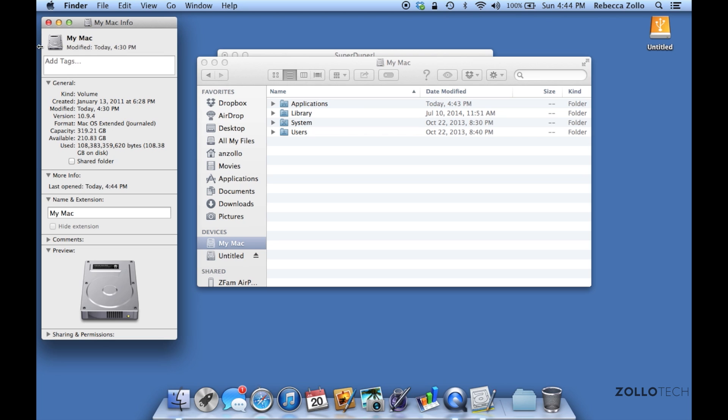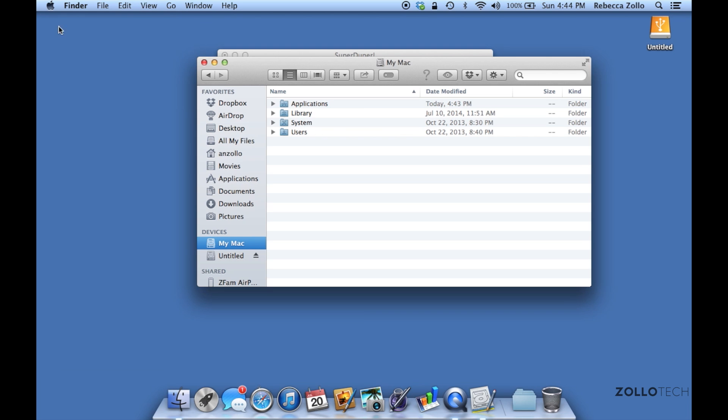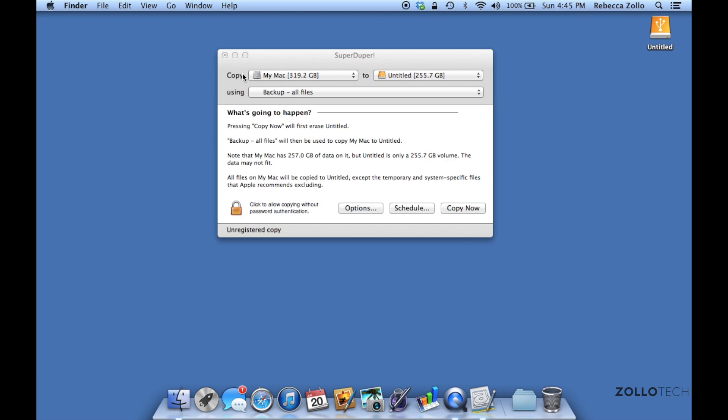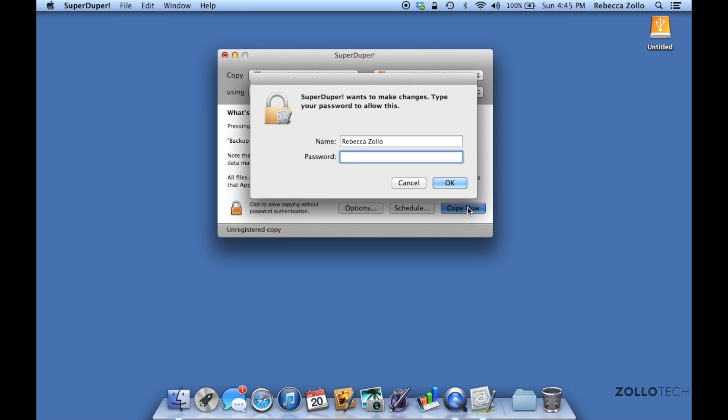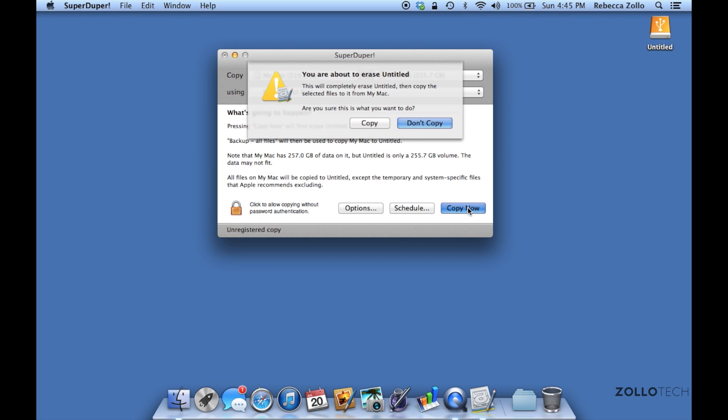Since I have 210 available and 319 total, we've got 109 gigabytes used. That's well under our 256 that we need, so we can go ahead and clone it. All we're going to do is hit Copy Now. We'll put in our password.